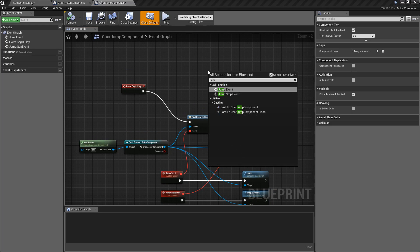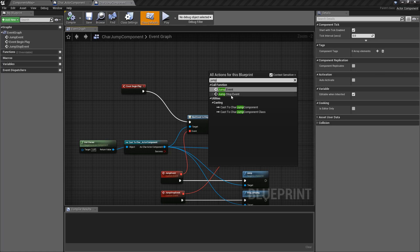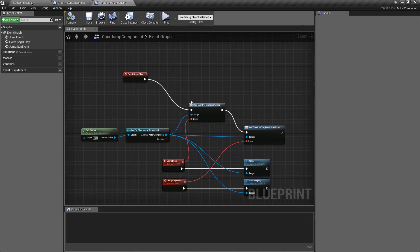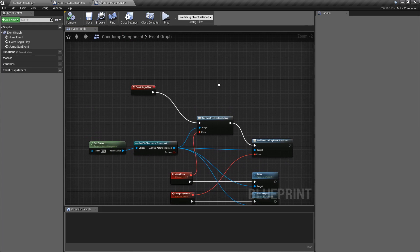If I was to, for example, type in Jump, you're going to have a call event function, jump event, call function, stop event, which are these two that I created. But you might know some things are missing.